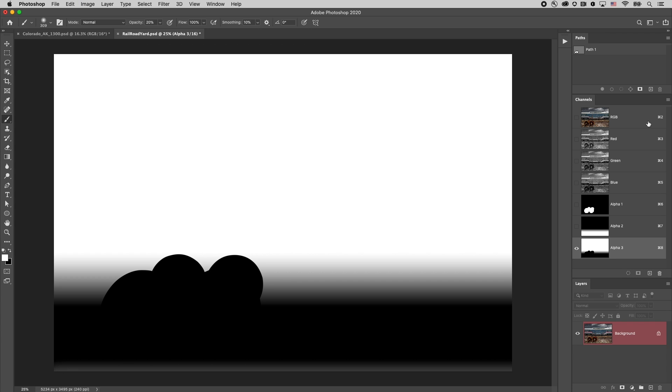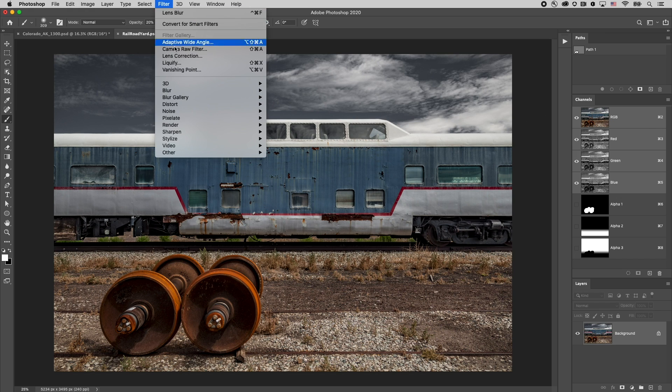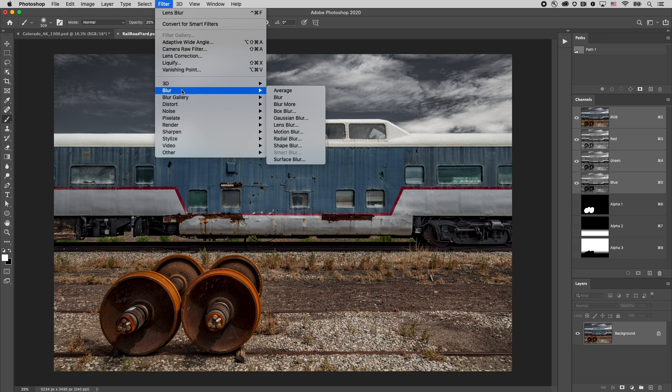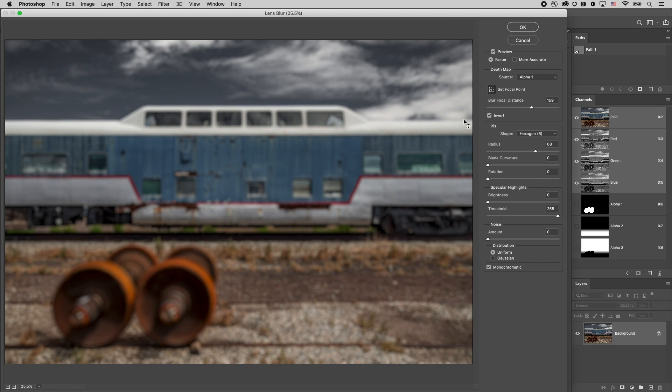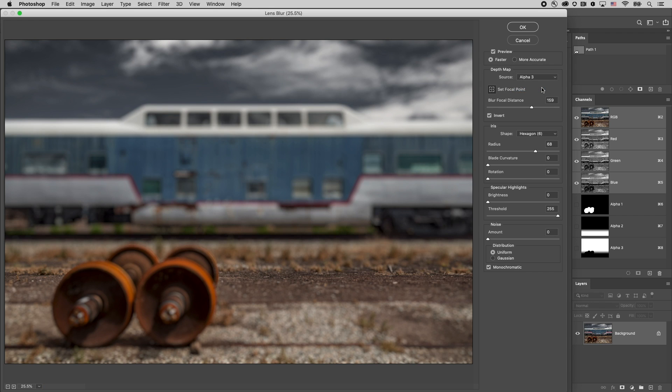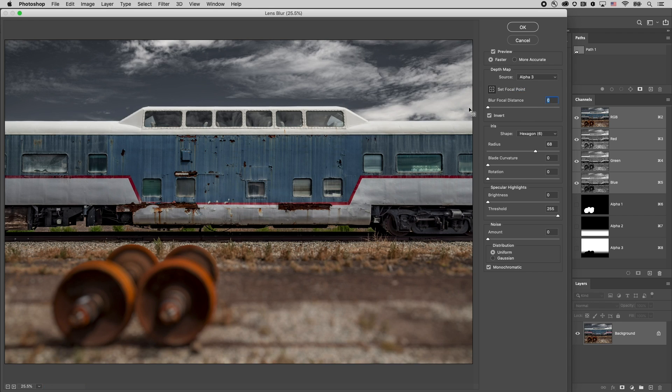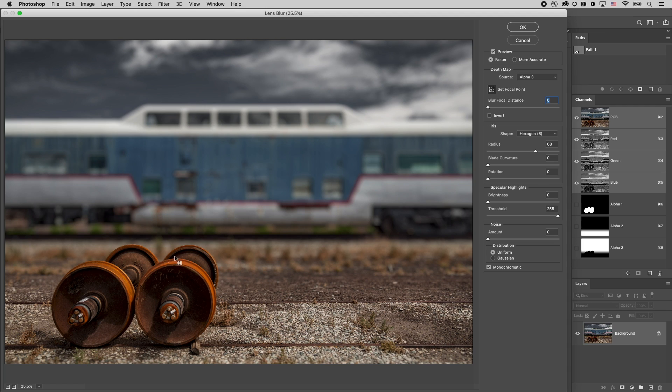All right let's be sure we've got the RGB or the composite image targeted. Select filter and then blur and then lens blur. We'll make sure that we've got the right alpha channel selected in this case alpha 3. I'll switch my blur focal distance back to 0 and uncheck the invert. And we can see now that there's a slight blur in the foreground but there's no blurring between the two railroad tracks and the wheel sets are also unblurred but then we get a slight blurring right beyond that which continues to increase in the amount of blur until we get to the back railroad car.